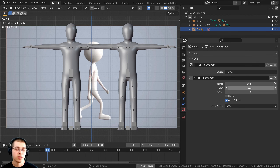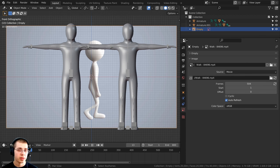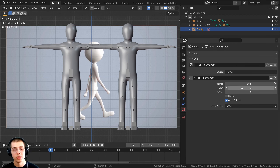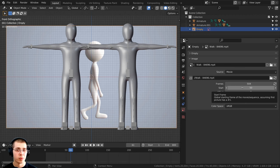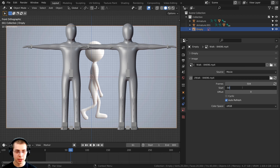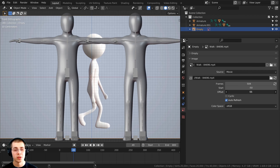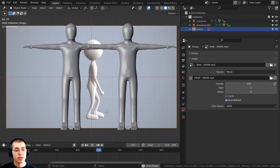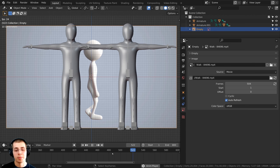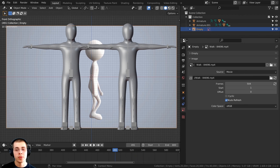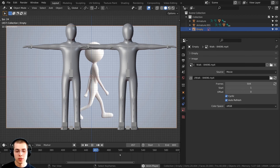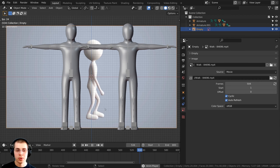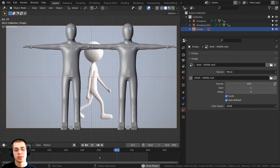The start frame tells Blender when it will start the video. If you don't want the video to start until it hits a specific value, you can turn up the start frame. Or if you want the reference to start sooner than frame 1, you could set the start frame to a negative value like negative 50, so the character is already walking when you begin. You can also change the offset to shift where in the video you are. When the video reaches the end of its frames it will stop, but if you want it to loop, you can checkmark the Cyclic option, and the video will jump back to the start and continue looping.